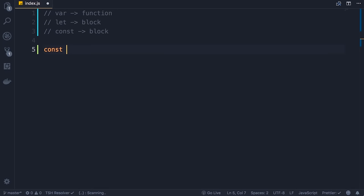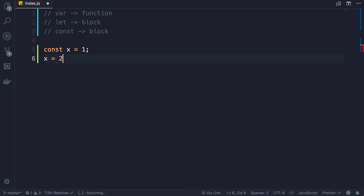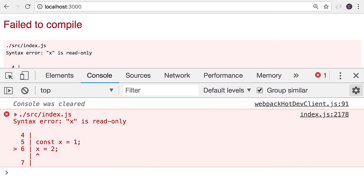Let's define a variable with const and set it to one. Now if we try to reassign this and save the changes, back in the browser you can see that 'x is read-only'. In other words, when you declare a variable with the const keyword, that variable cannot be reassigned — that's why we refer to it as a constant. So technically it's not a variable because it cannot change; it's a constant.